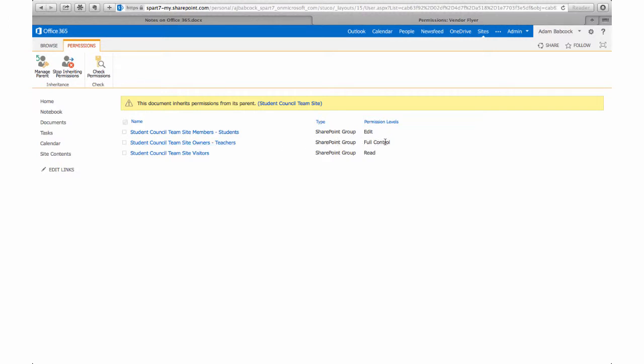So as a teacher, as an owner of this site that you've created for your class or your project or your club, you could go in and restrict students from only being able to read that document. They can maybe download a copy of it but they can't do anything more than read it.